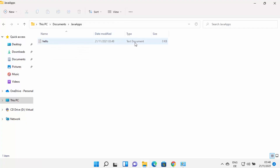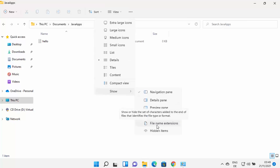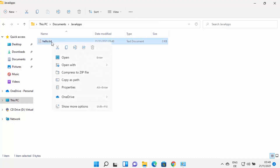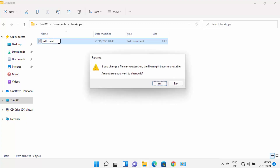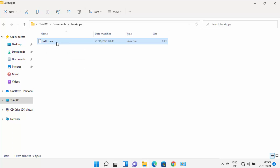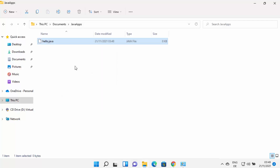The next step is to change the file type from .txt to .java. Click on View, then Show, then File Name Extensions to make extensions visible. You'll see the file is called hello.txt. Right-click it, rename it to hello.java, and press Enter. A warning will appear — click Yes to confirm the file type change. You now have a hello.java file.